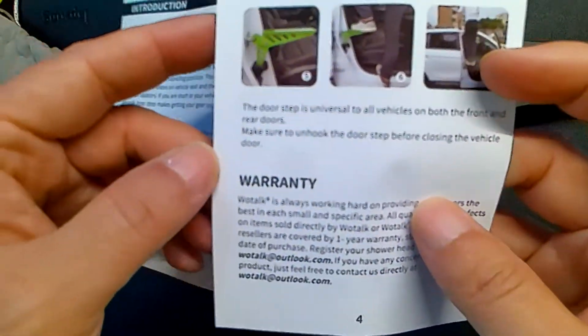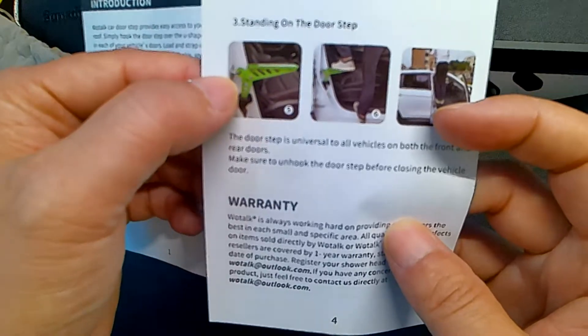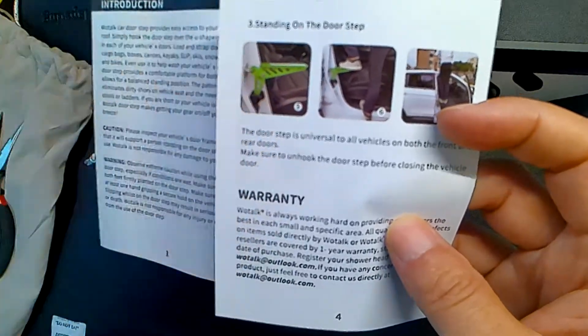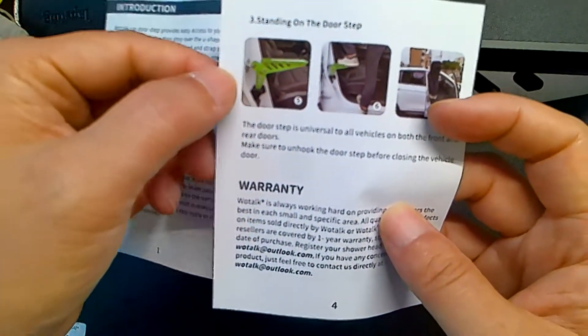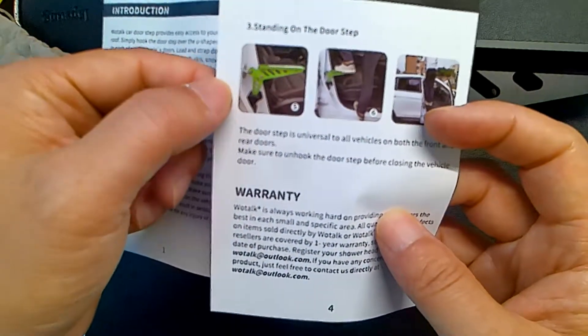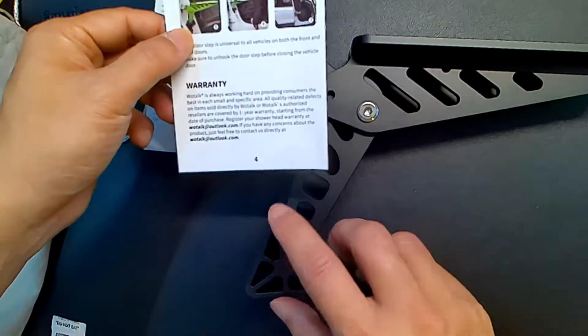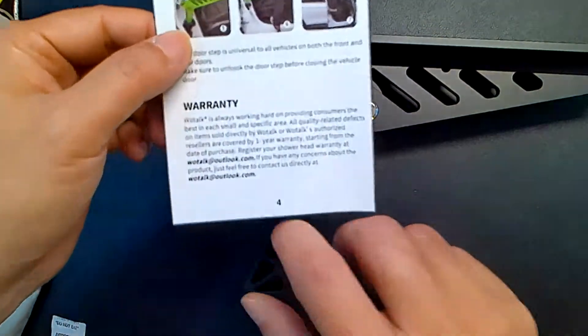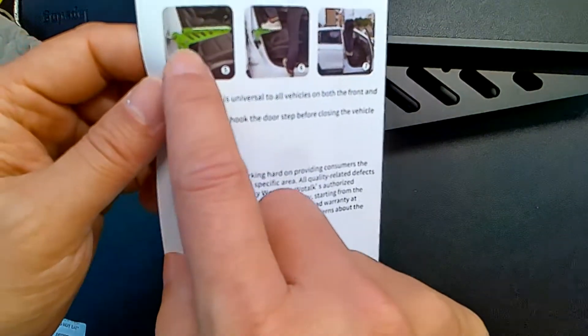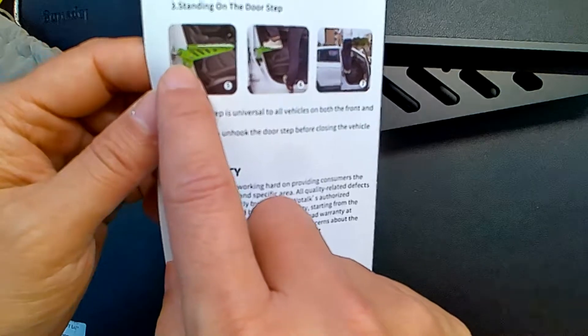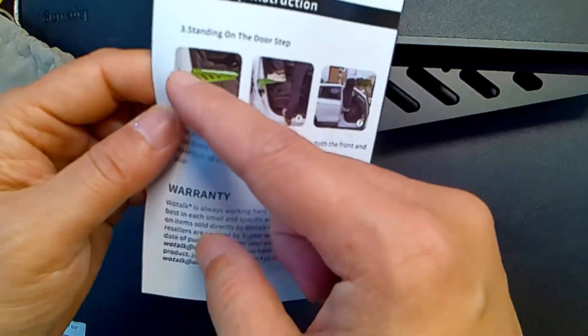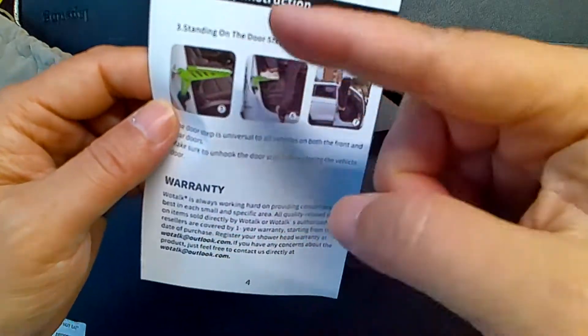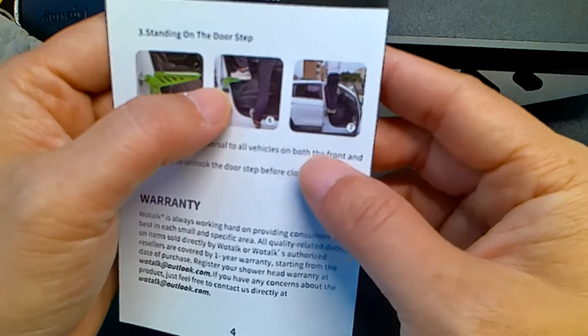But here's the better picture if you need. See? Here's the little bracket that the door clamps onto whenever you close or open your door. This is the bottom rubber piece that kind of sits on the door frame to kind of give it support. And from there, once you clamp it on, it clamps into place. And from there, you can use that as a step.